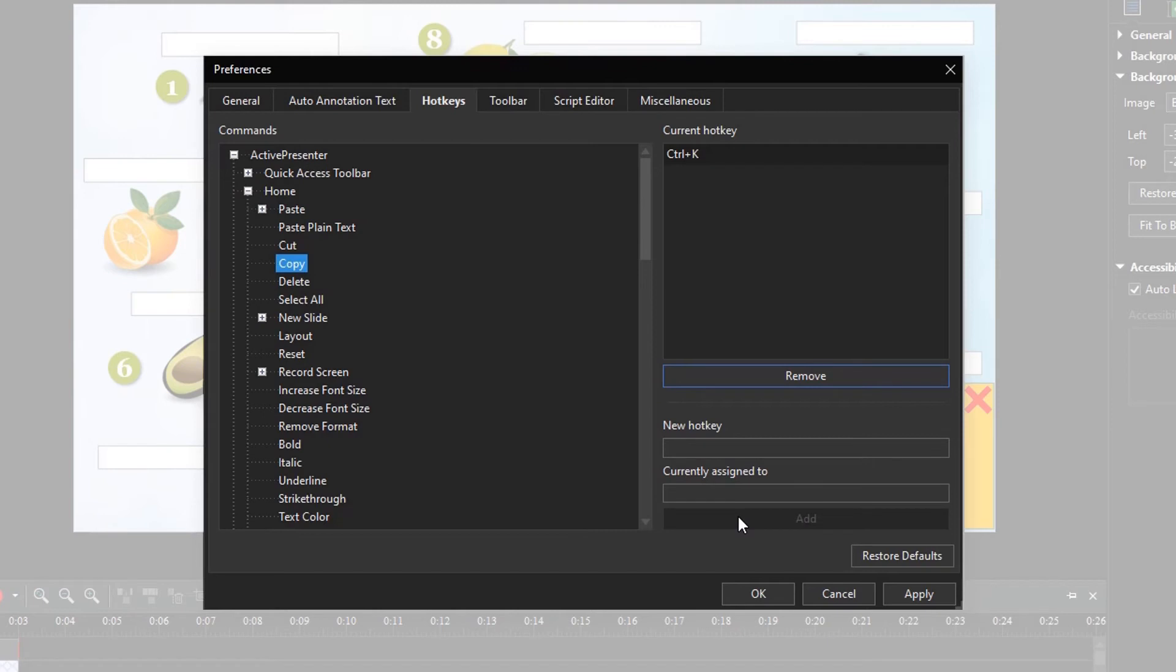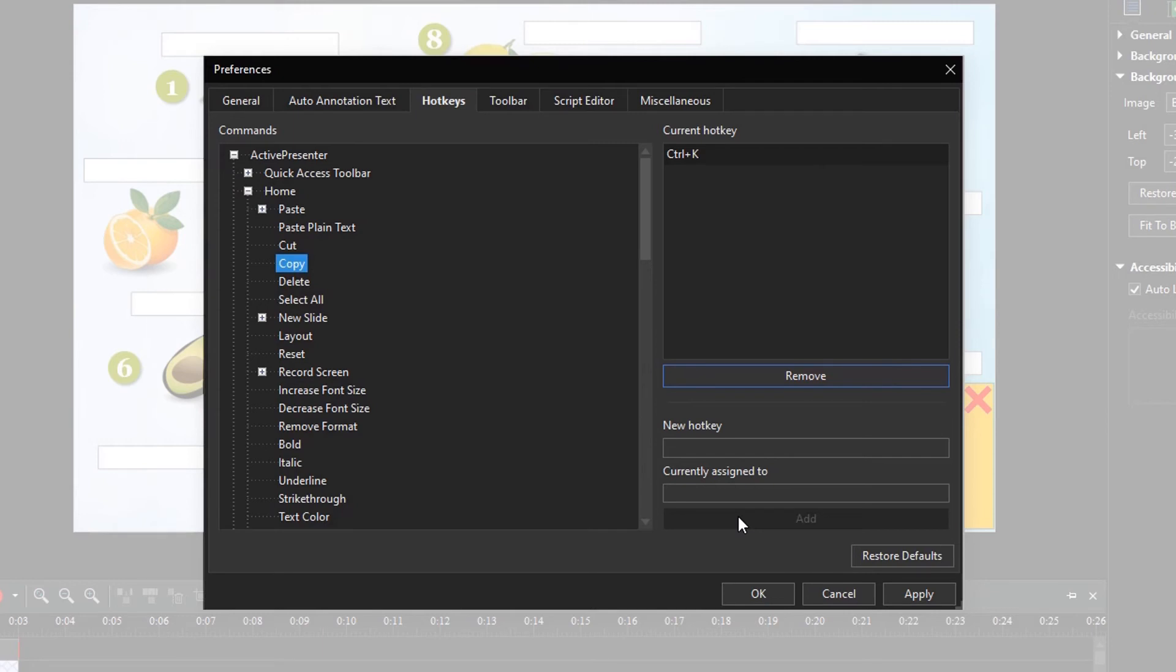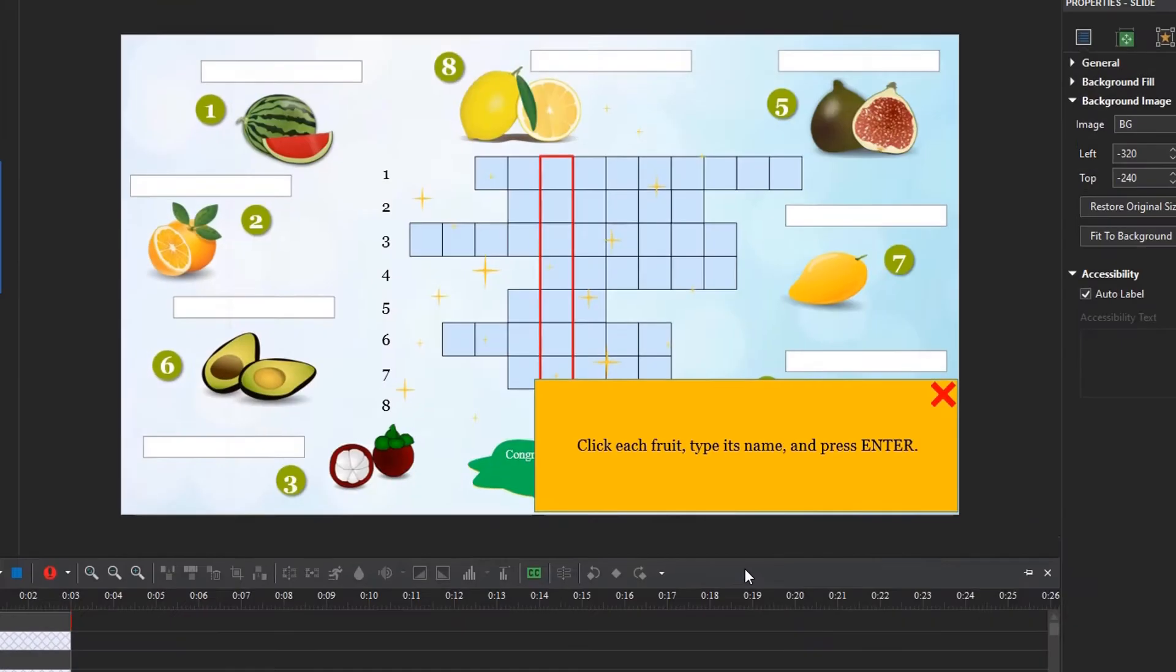In addition, Active Presenter allows you to remove any hotkey that you don't want to use. If you want to come back to the default hotkey settings, click Restore Defaults. After all, click Apply to submit the change.